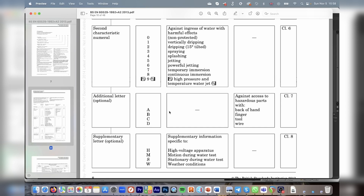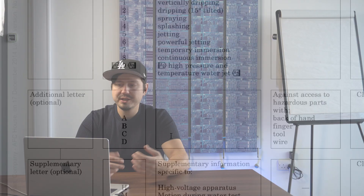This is actually very important: we don't have a very specific definition of a failure by the standard. What constitutes a failure depends on the application, so we will define a failure in the specification for the test. Additional letters would typically refer to the access of hazardous parts with a finger, tool, or wire. Hazardous parts refers to mains effectively, or anything higher than low voltage, which is defined to be 50 volts.